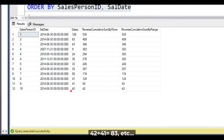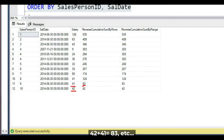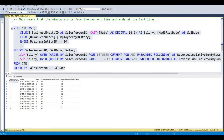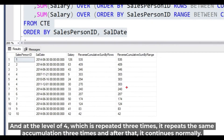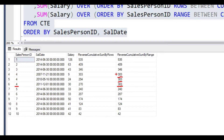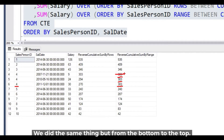So 42 plus 41 equals 83, and so on. At the level of sales person ID 4, which is repeated three times, it repeats the same accumulation three times, and after that it continues normally. So we did the same thing but from the bottom to the top.